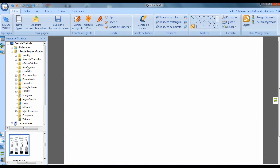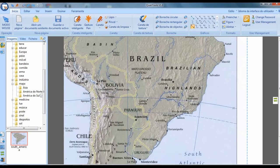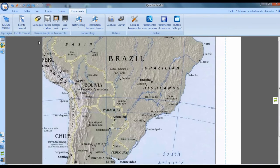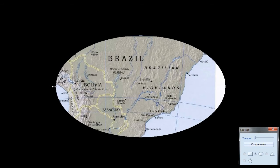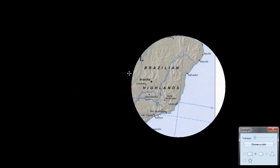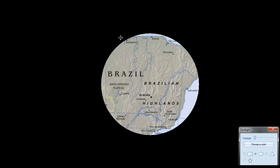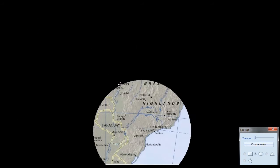I will insert an image of a map of South America and show another type of tool — the demonstration tools. These tools are interesting because you can view not your entire image, but just a section of it. You can shrink and navigate with the image across the screen.